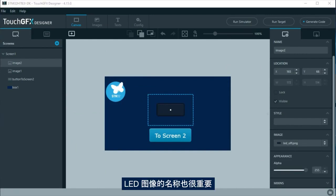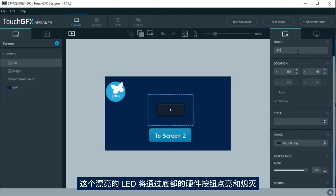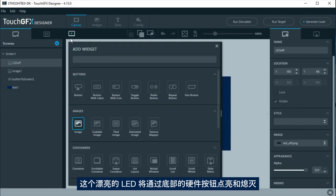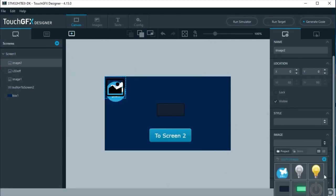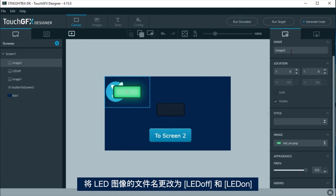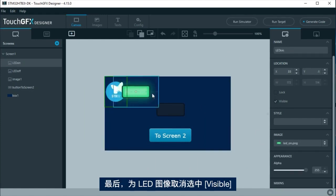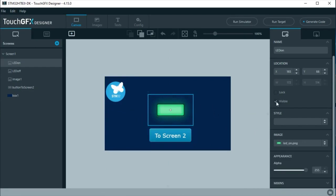LED on and LED off. In this case, the image order is important. First place LED off and top of it LED on. LED images names are important too, as will be used in the code. This virtual LED will be turned on and off by the hardware push button at the board. Change the default name for LED images. The LED off and LED on. Lastly, uncheck visible for LED on image.